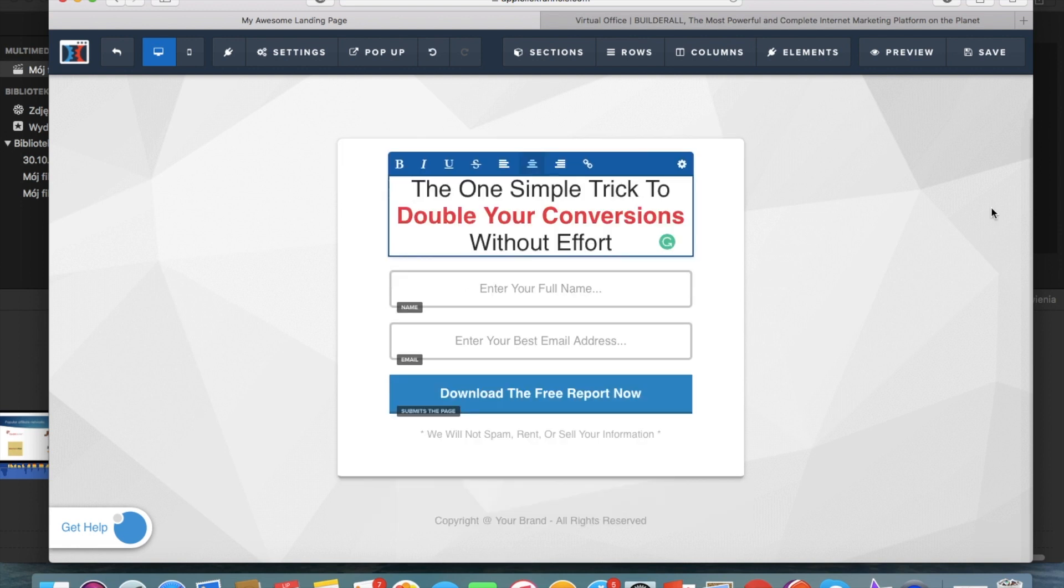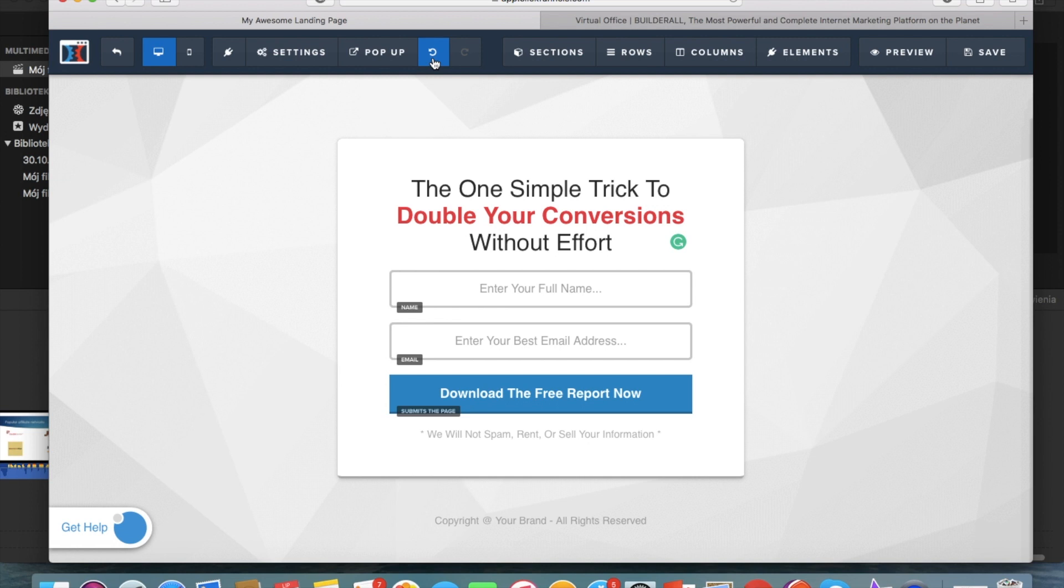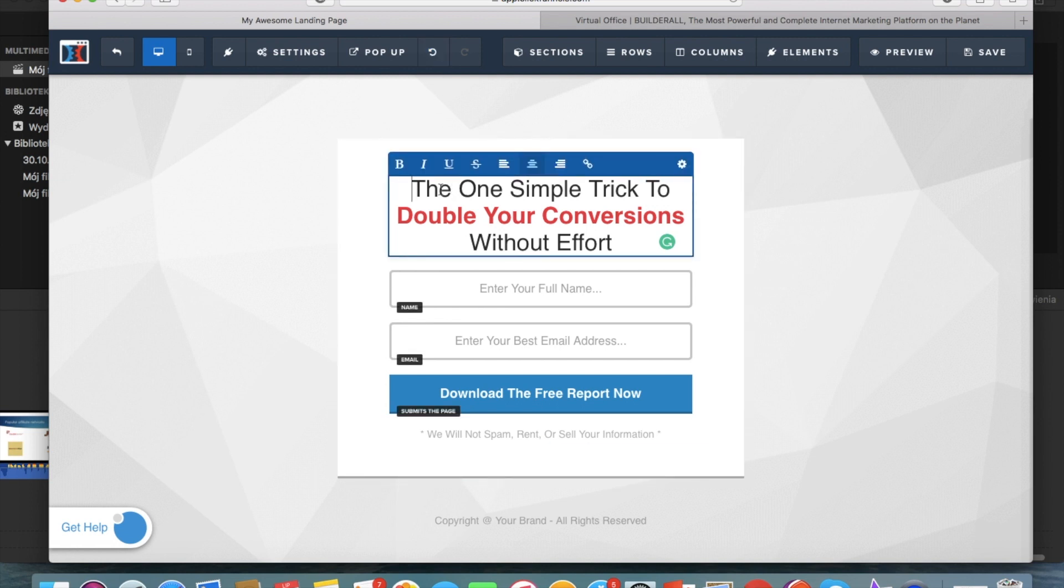So as you can see, you have a ready template here and you can just adjust it to your needs. So you can edit the text. I'm going to show you what you can do so you can see how easy it is and simple.